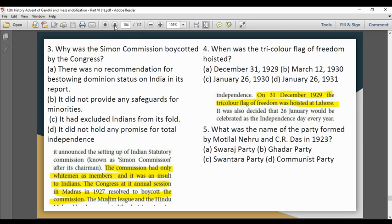Next question: Why was the Simon Commission boycotted by the Congress? The Simon Commission was boycotted by the Congress.